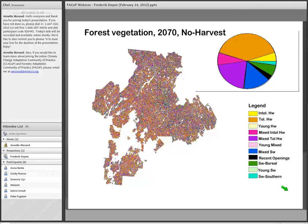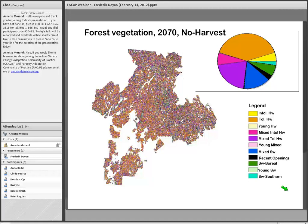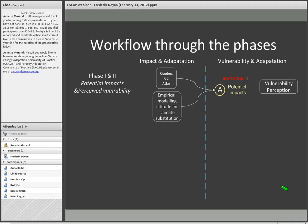The model allows projection into the future for 2055 under different forest management scenarios. For example, with no harvest, results show 18% more tolerant hardwood, 8% less softwood, and 5% less mixed wood with tolerant hardwood. This allows researchers to present the type of impact climate change will have on forest resources to partners and identify resulting vulnerabilities.